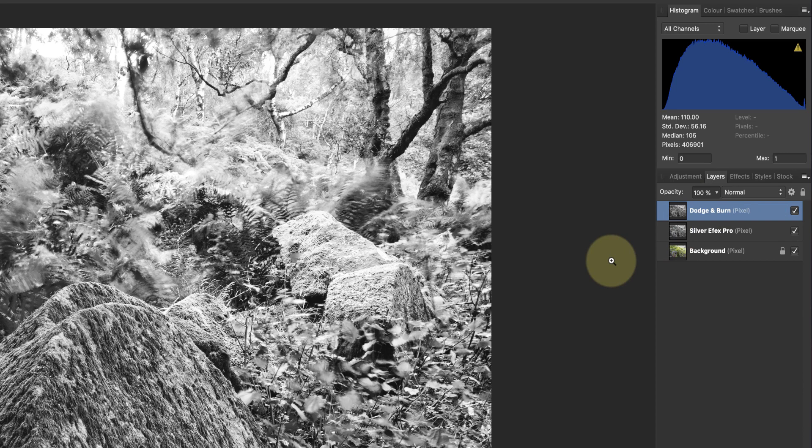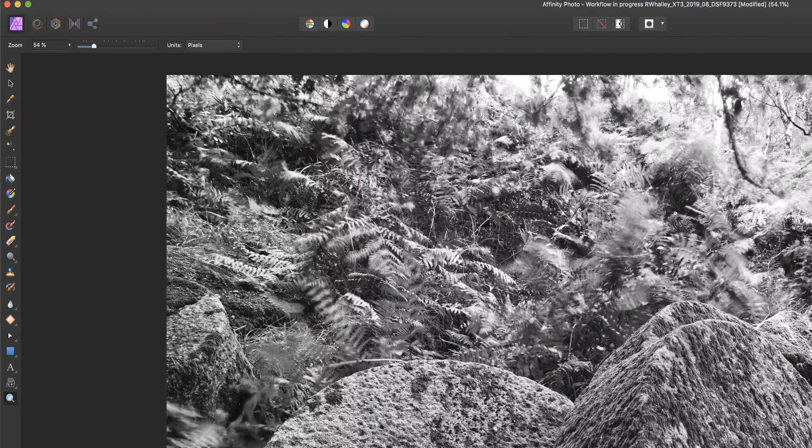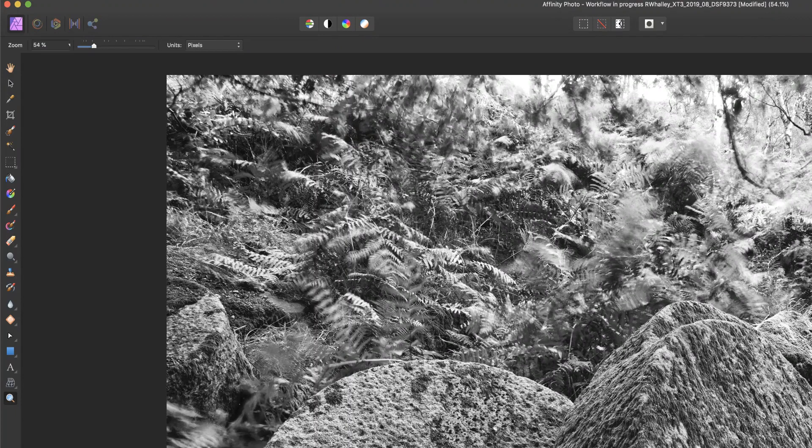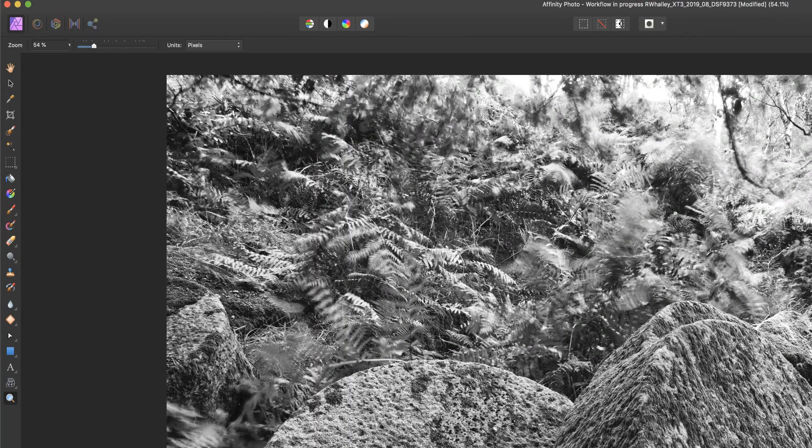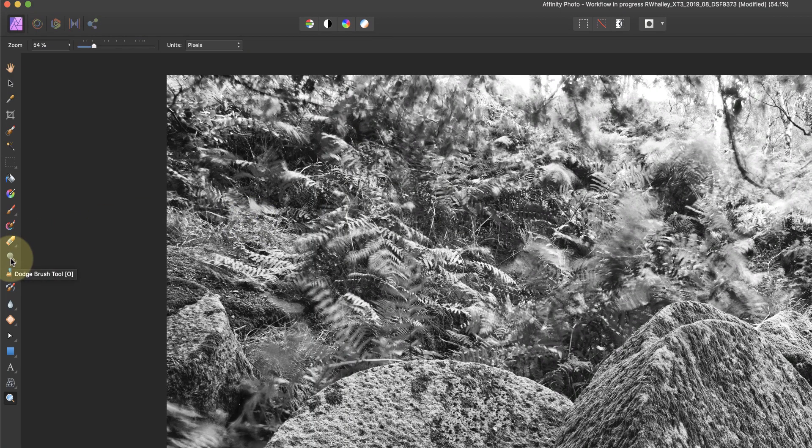Now there's lots of ways you can do dodging and burning using tools in Affinity. In this video, I'm going to look at dodging and burning with the dodge and burn tools that you find over on the left side of the interface. And I'm going to start with the dodging brush.